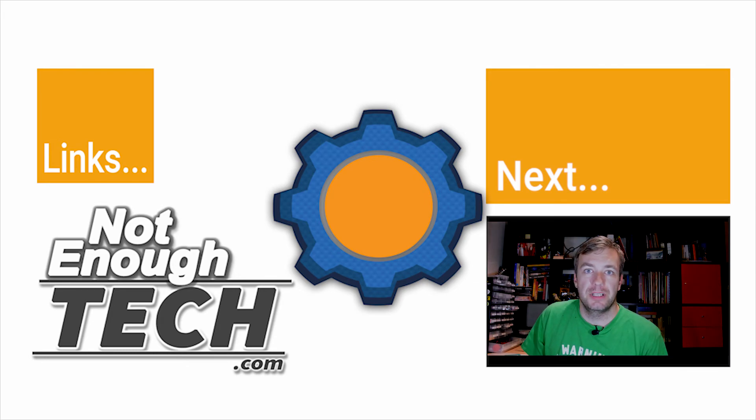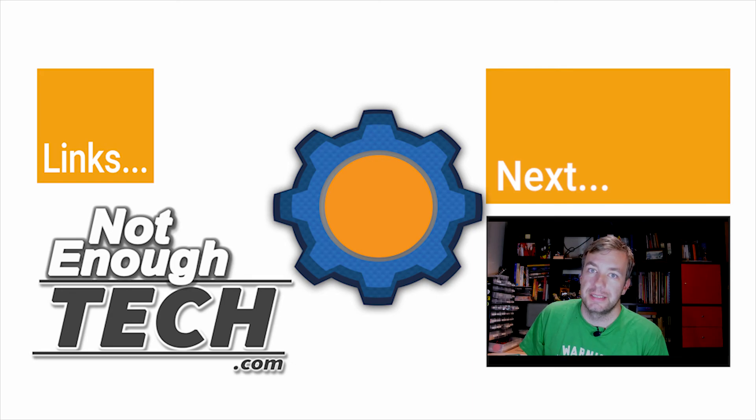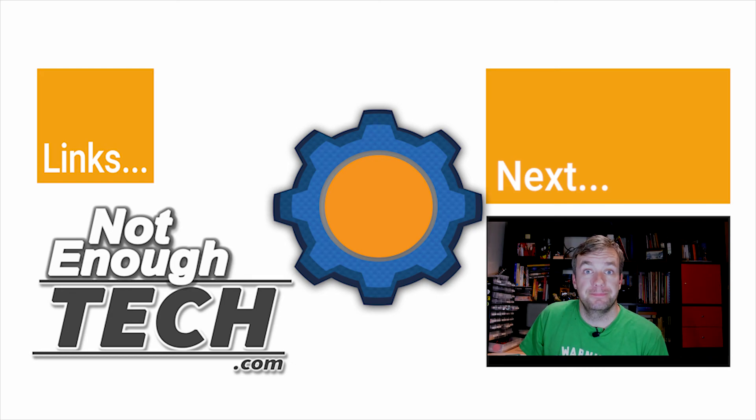All right, that's it for now. I'll see you in the next video. Bye bye bye.